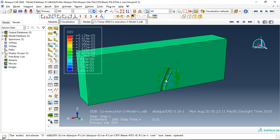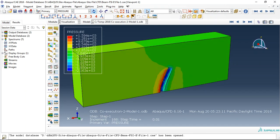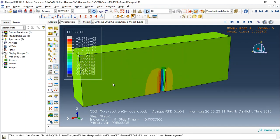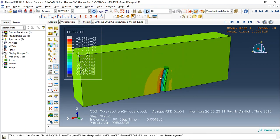This is a pressure variation during the time step. You can see that.